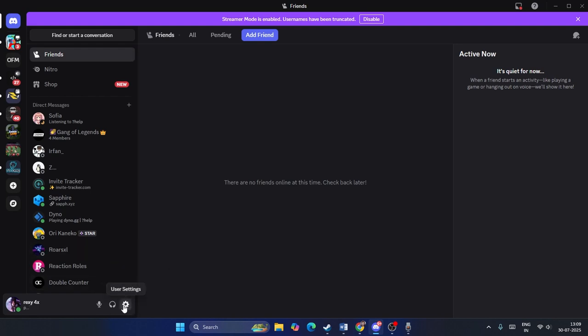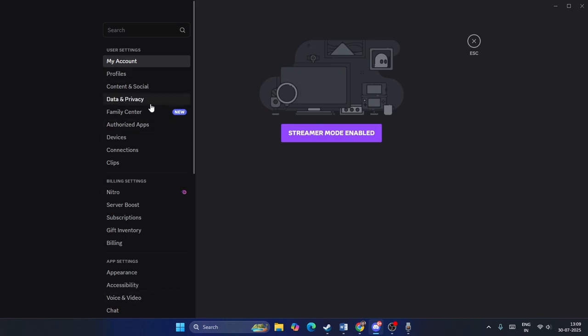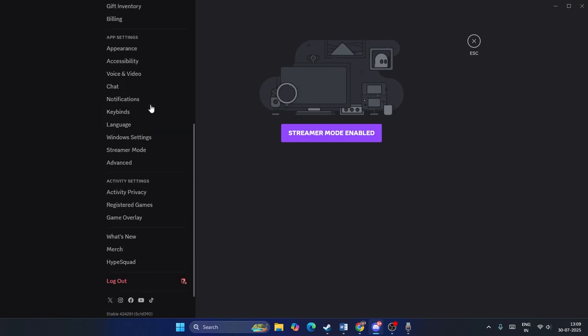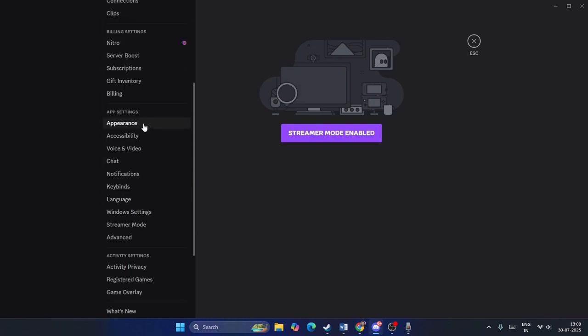First, go to the bottom left of Discord where you'll find the User Settings option — click on that. From there, scroll all the way down and you'll see various options. The first one we care about is Voice and Video.